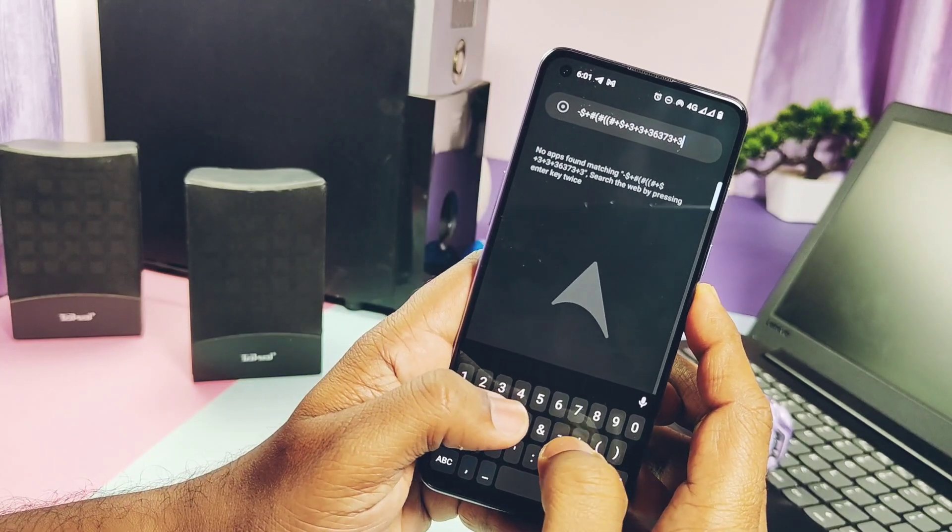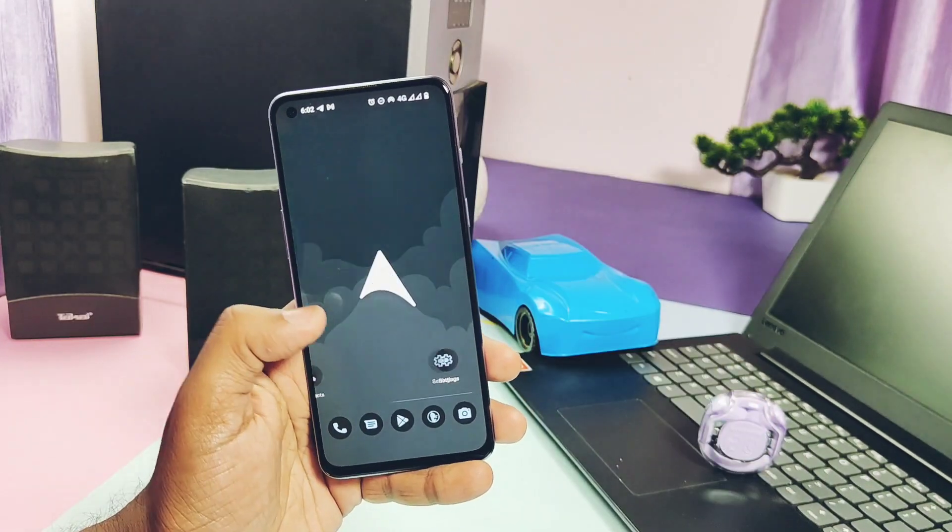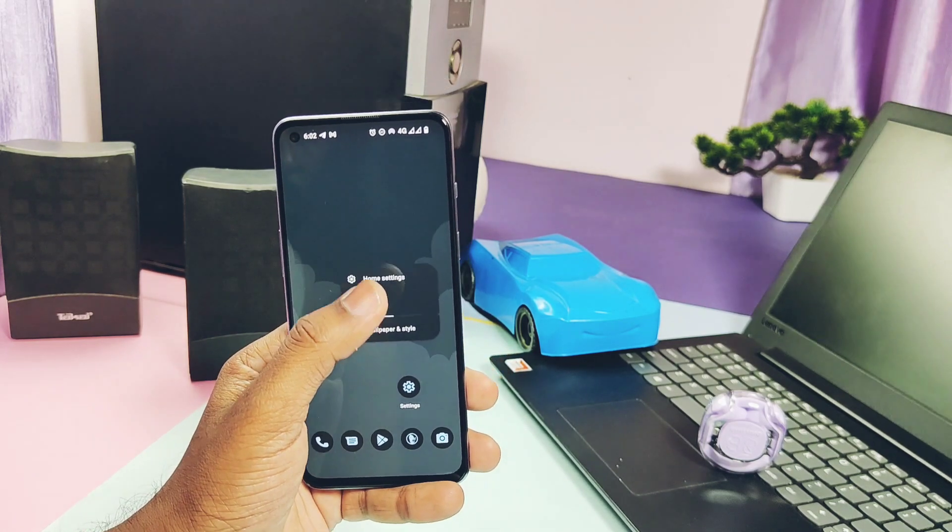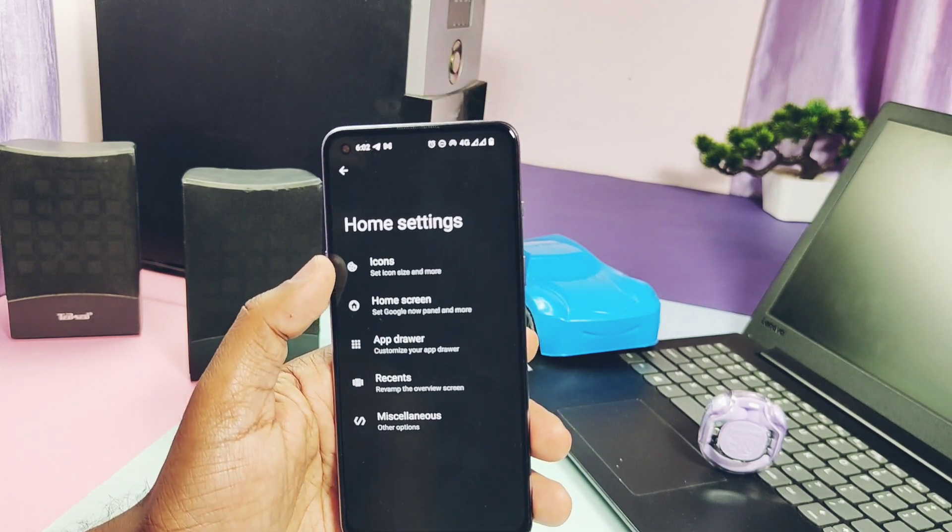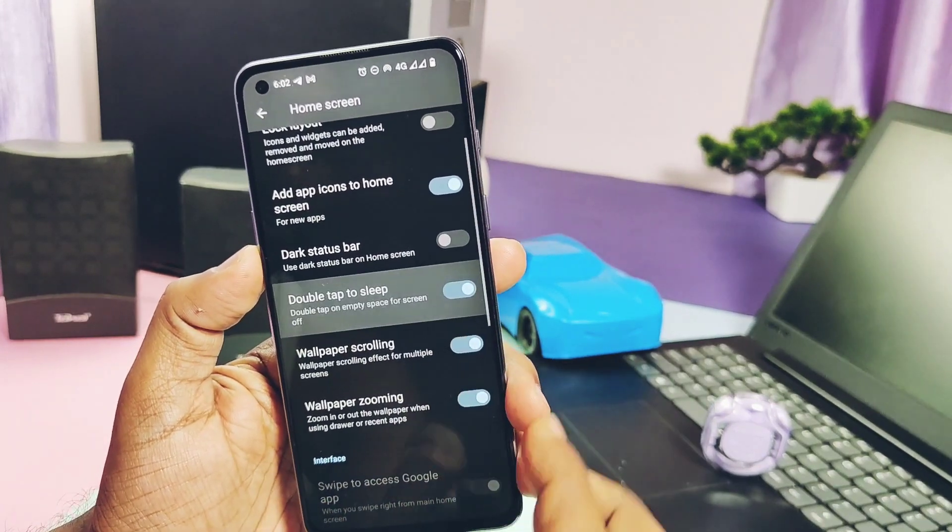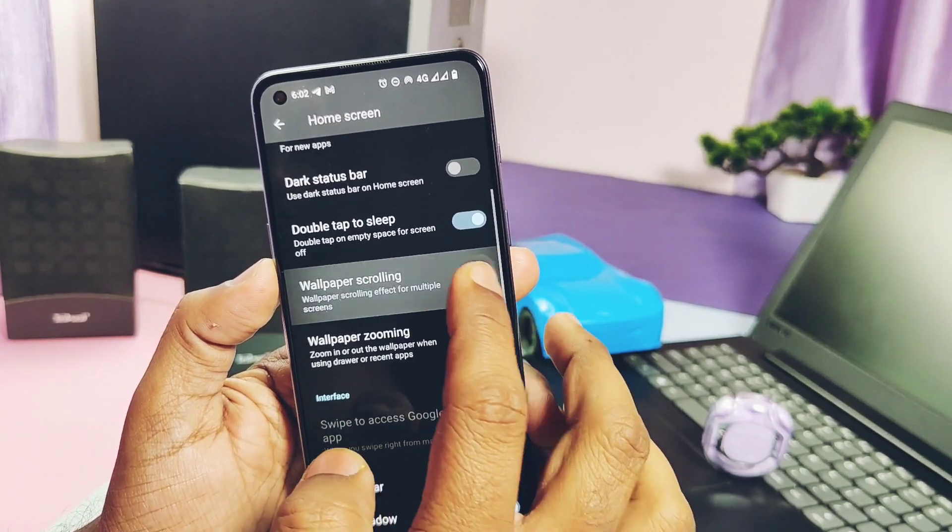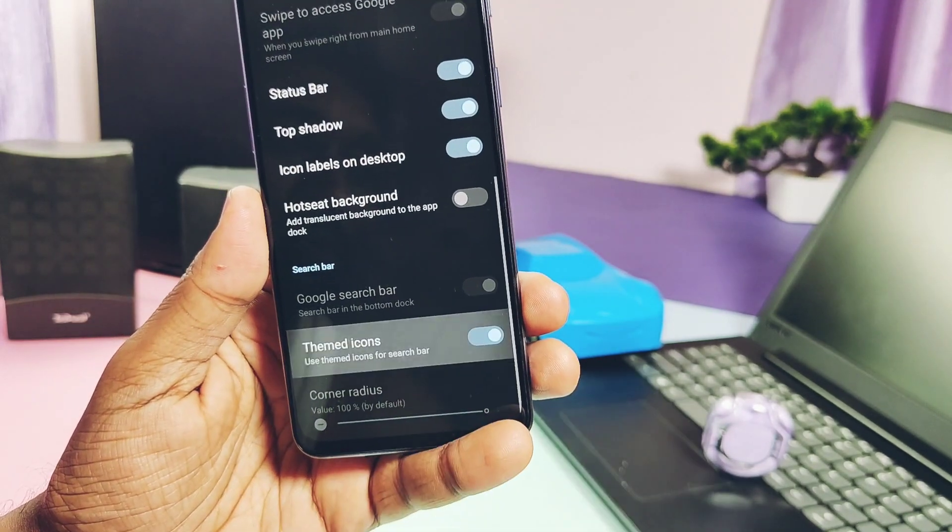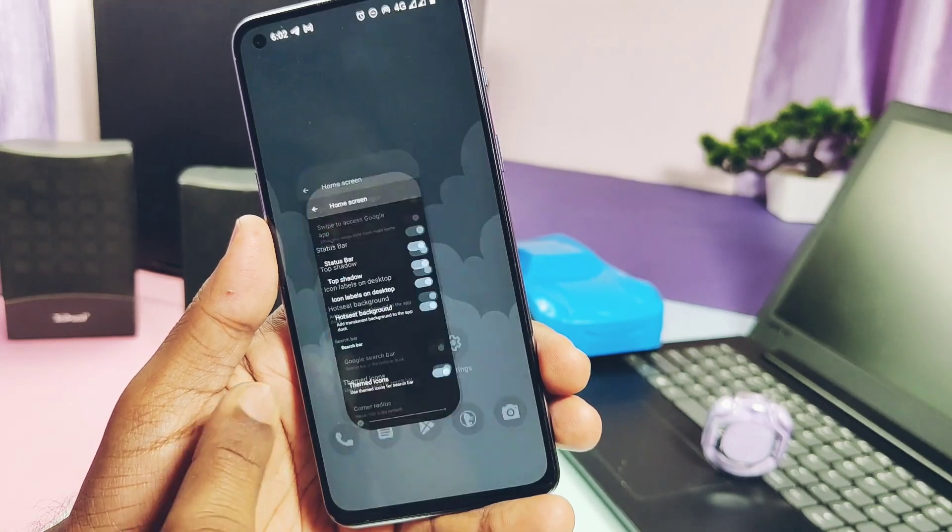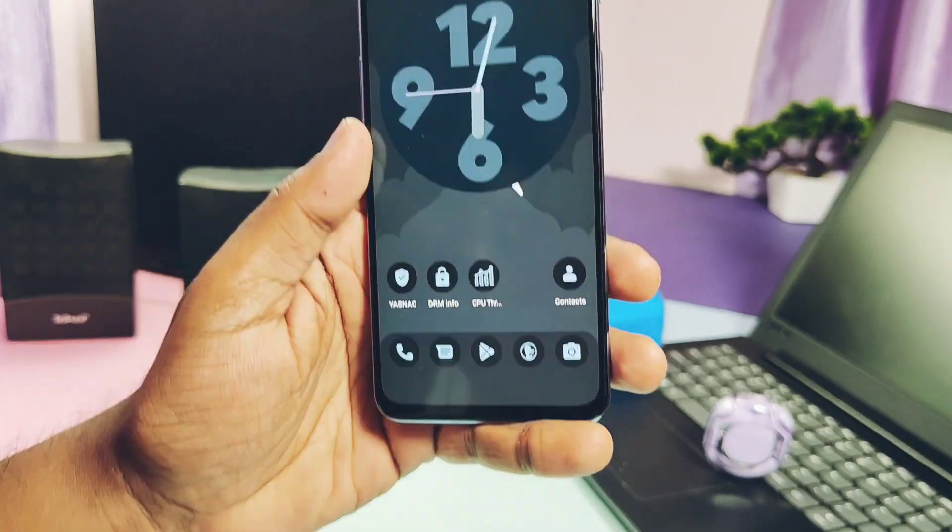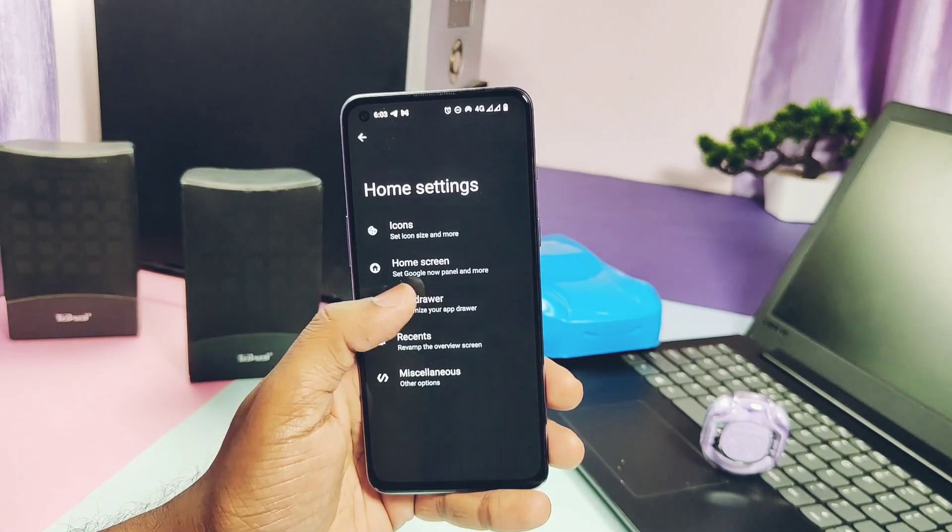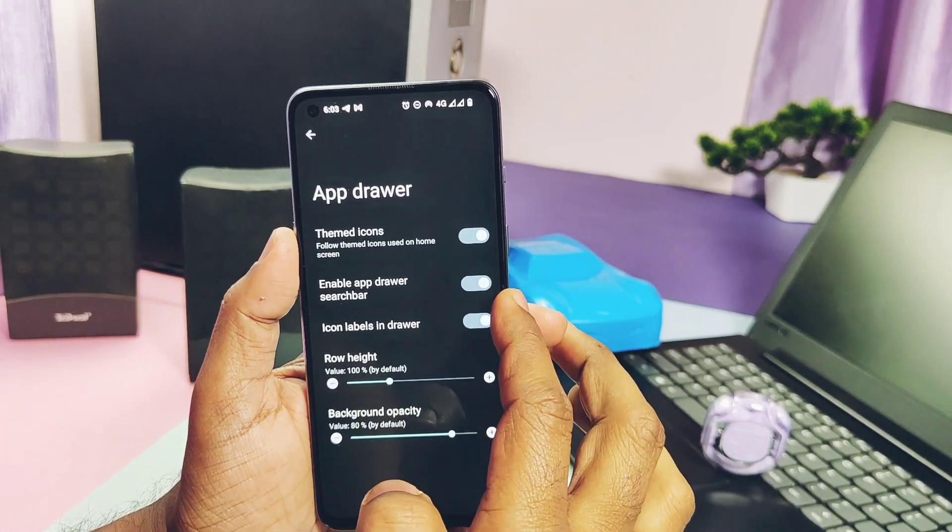Haptic feedbacks feel same as the stock OxygenOS haptic feedbacks. Except there, some other customization features are available under the home setting of the Arrow launcher. Here under the home screen tab, we get the double tap to sleep on the home screen, wallpaper scrolling and zooming toggles, themed icon for the home screen dock application, hot seat background for the home screen dock apps. Under the app drawer tab, we get the themed icon toggle for the app drawer applications.